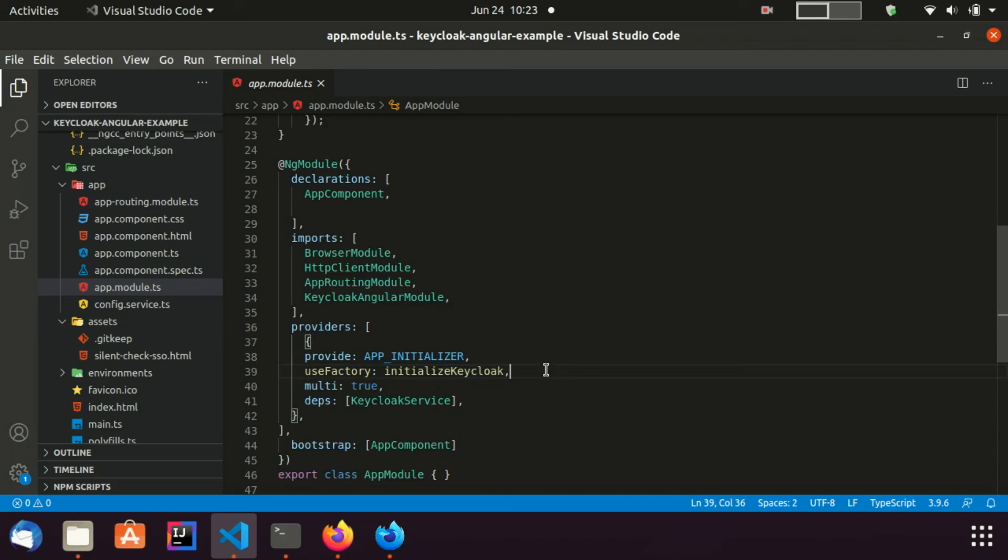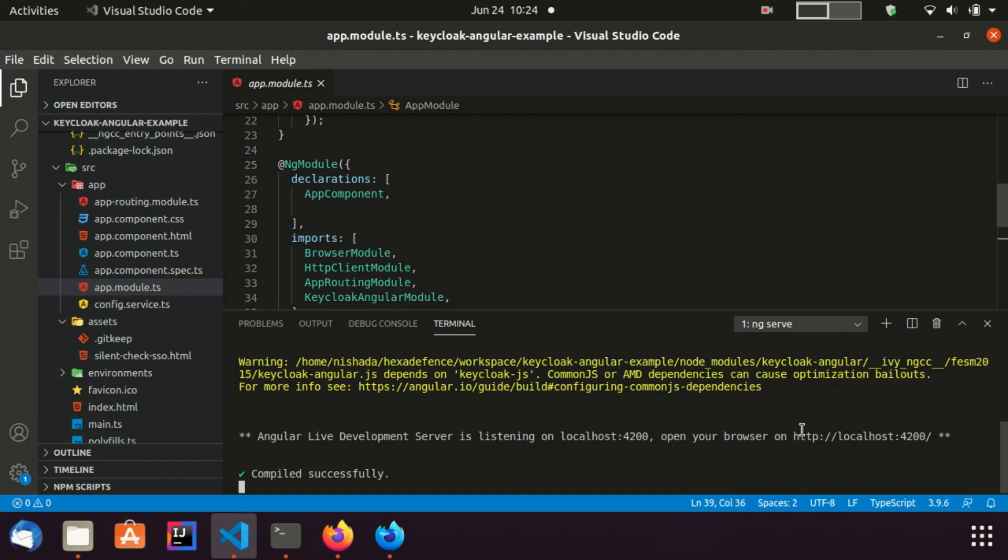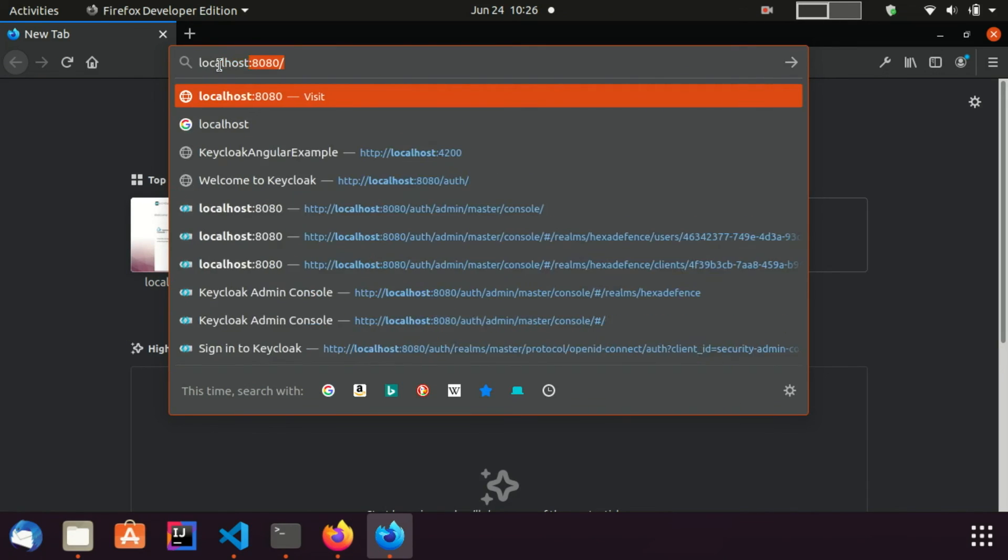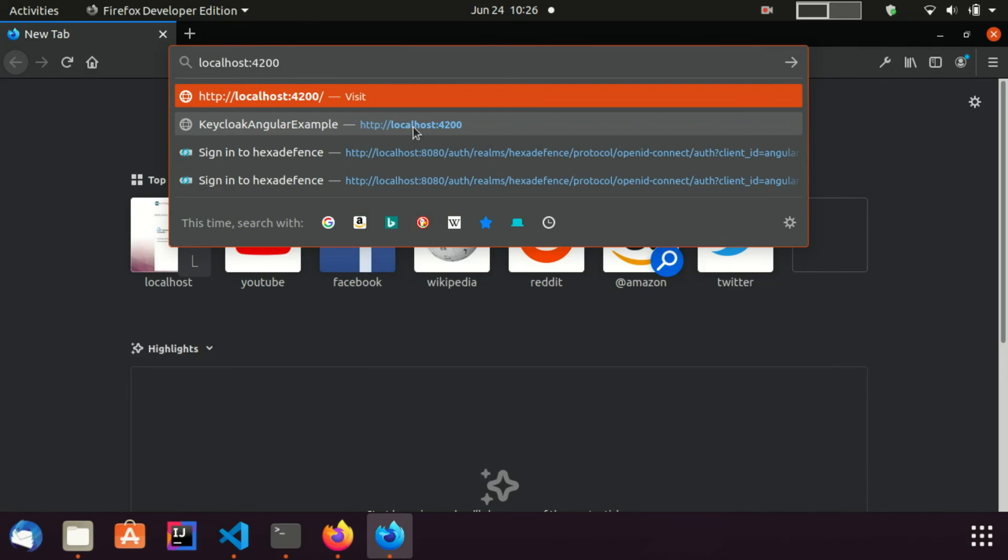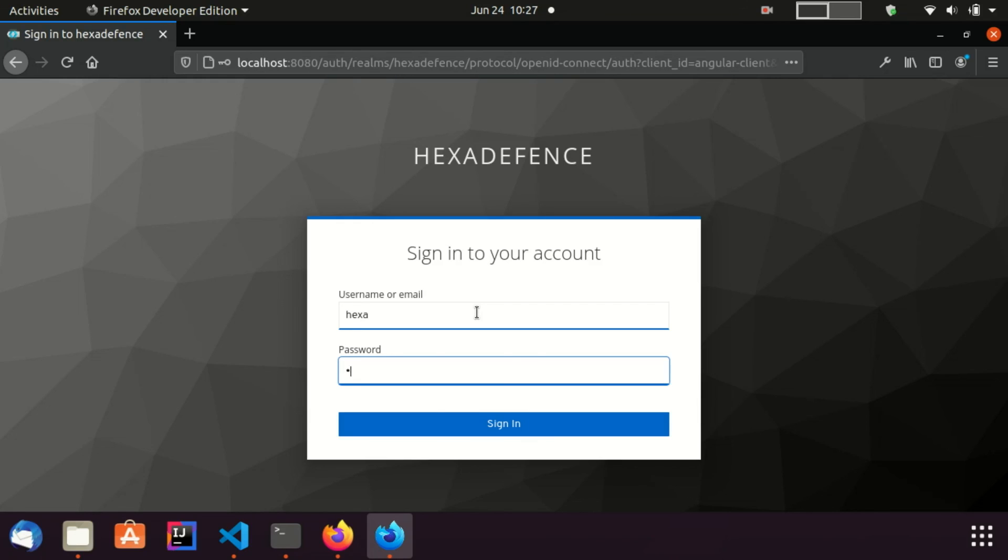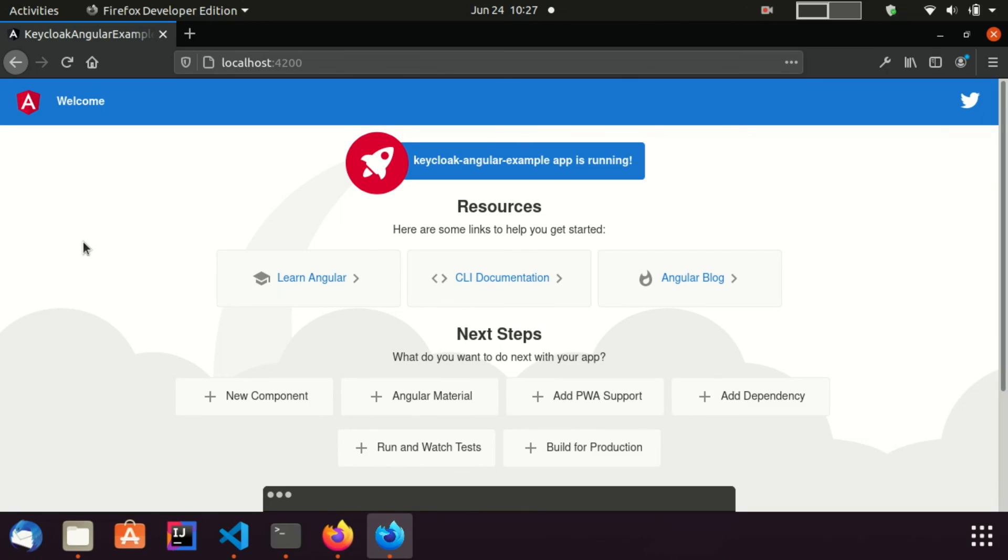Now, I am going to run this application. I start the Angular application in dev mode using the ng serve command. I visit the default address of the Angular application, which is localhost 4200. You can see, I was redirected to the keycloak login page. Here I provide the credentials of a valid user. You can see, now I was again redirected to the application successfully.